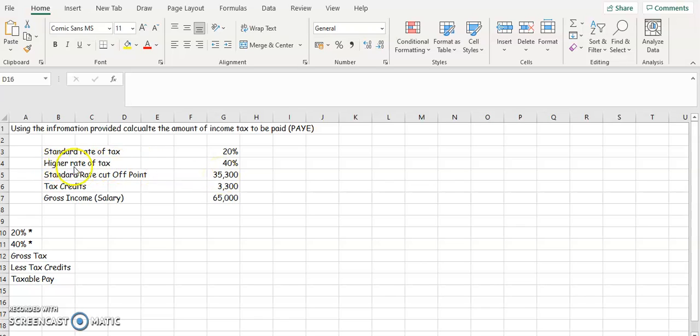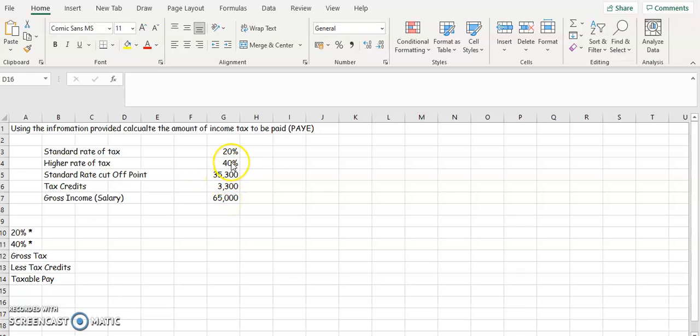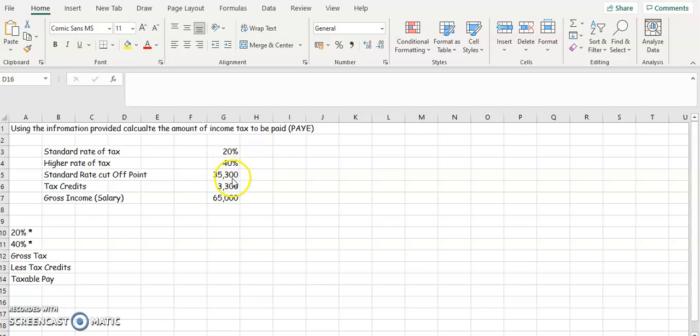The higher rate of tax then is at 40%. So any income that they earn above $35,300 is going to be taxed at 40%. You're going to see their gross salary, which is $65,000. We're going to take away $35,300, and that figure is going to be taxed at 40%. That's going to give you your standard rate of tax and your higher rate of tax. You're going to add those two taxes together and then you're going to take away your tax credits.